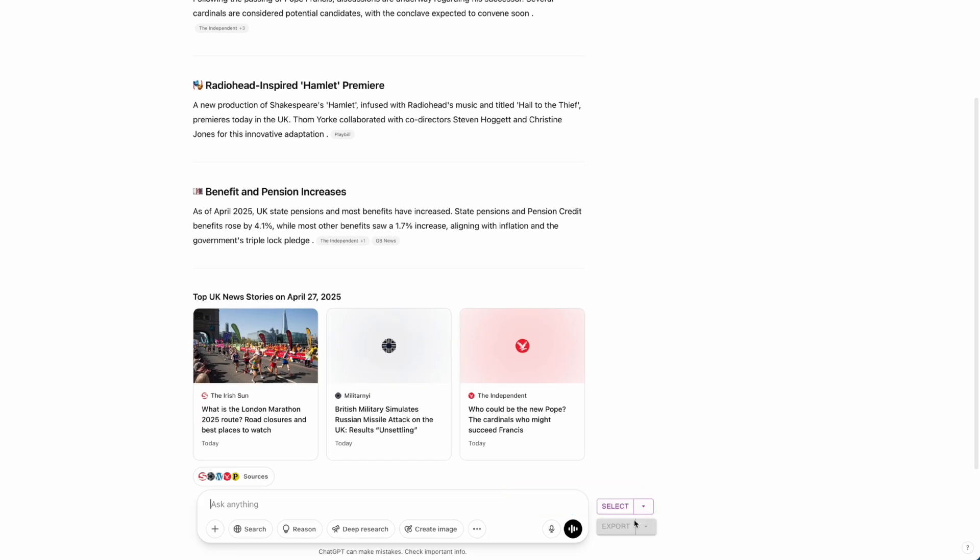Once you refresh, what you will now notice is that there are two buttons in the bottom right-hand corner. You can click on the dropdown menu for Select. You can click on All, Questions, or Answers. For this video, I will click on All. You want to go down to Export, click on the dropdown menu.